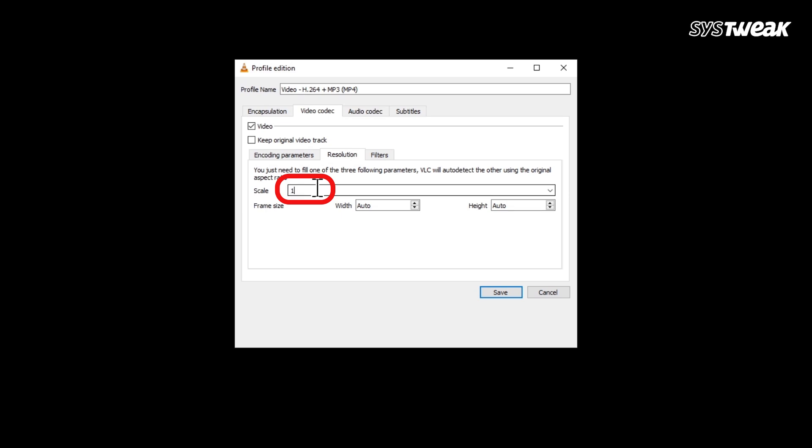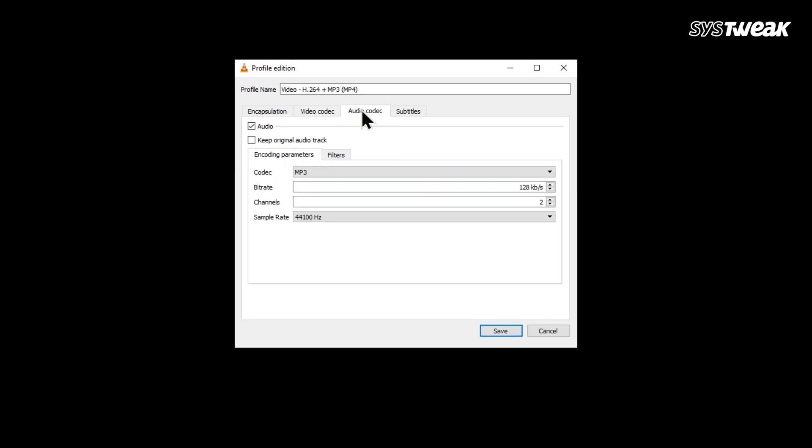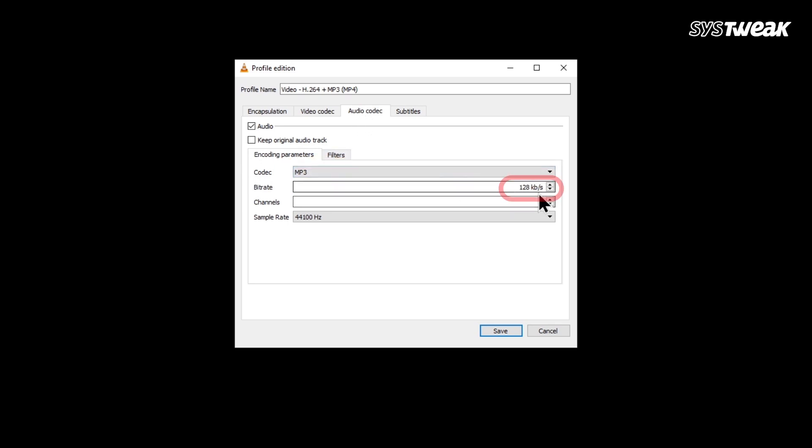Now open the Audio Codec tab. For better compatibility, select MP3 as the audio format and set the bitrate to 128 kbps. After selecting everything, click Save.